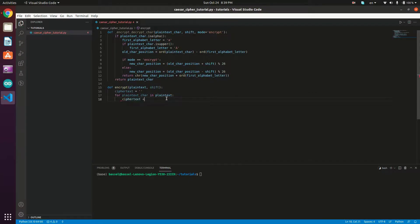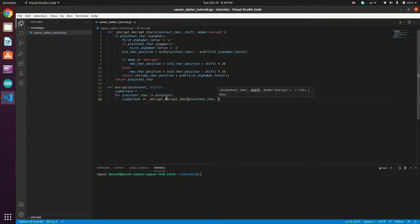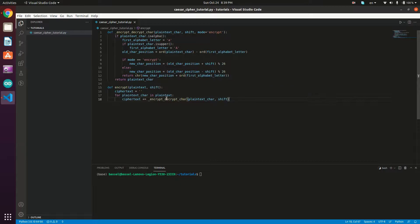Inside the loop, we append to cipher_text: `cipher_text += _encrypt_decrypt_char(plain_text_char, shift)`. The mode defaults to 'encrypt' so we don't need to pass it explicitly. Finally, we return the cipher_text.